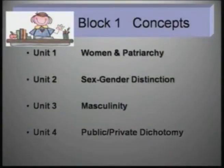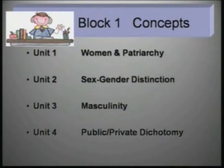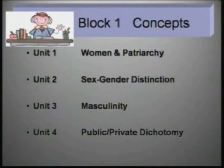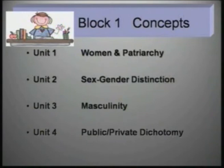Now let's come to the course structure. The course has four blocks, and each block talks about a particular aspect related to the manifestation of power. The first block, regarding concepts, talks about concepts which are basic to the understanding of gender. Without reading these concepts, you will not be able to understand how power is regulating the systems in our society.